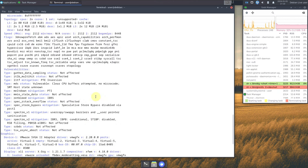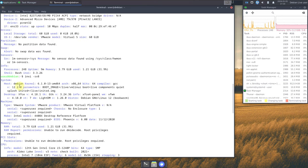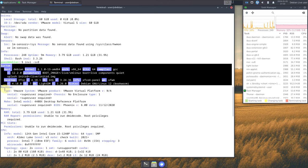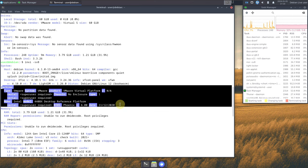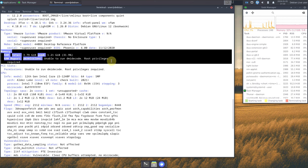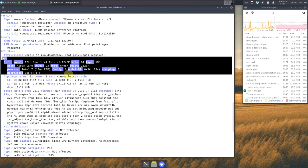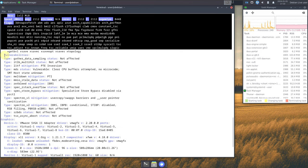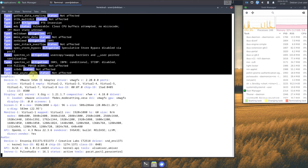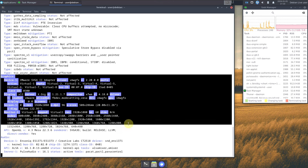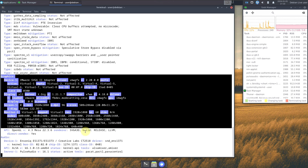As you can see with 'INXI -sv8', here is the system information, machine information, memory information including RAM, CPU details, some vulnerabilities, and graphics information showing display, monitors, and resolutions available. The audio information is also here.